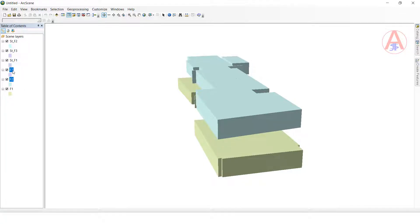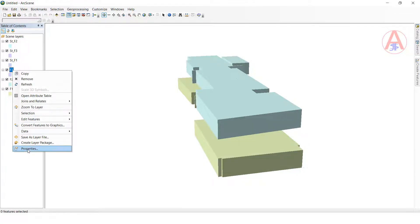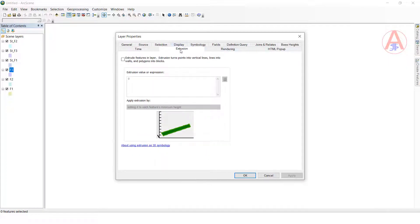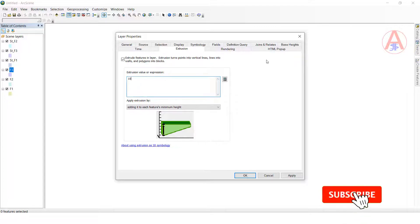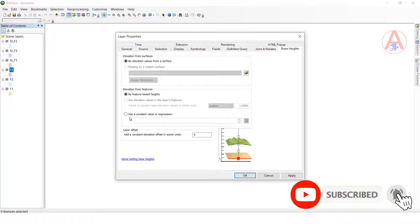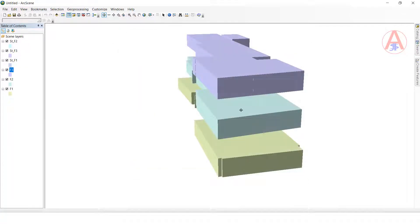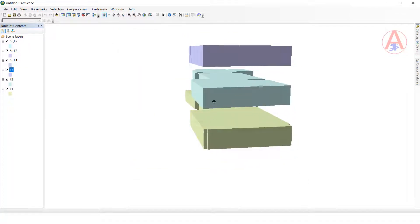Go to the third floor, right-click, go to properties. Same — click extrusion, set width the same for all, give 10. Now the basement height is 20. Here also give 20. Click OK. Now the difference between this building and the next is 10, and this building difference is also 10. Now this is the building structure.